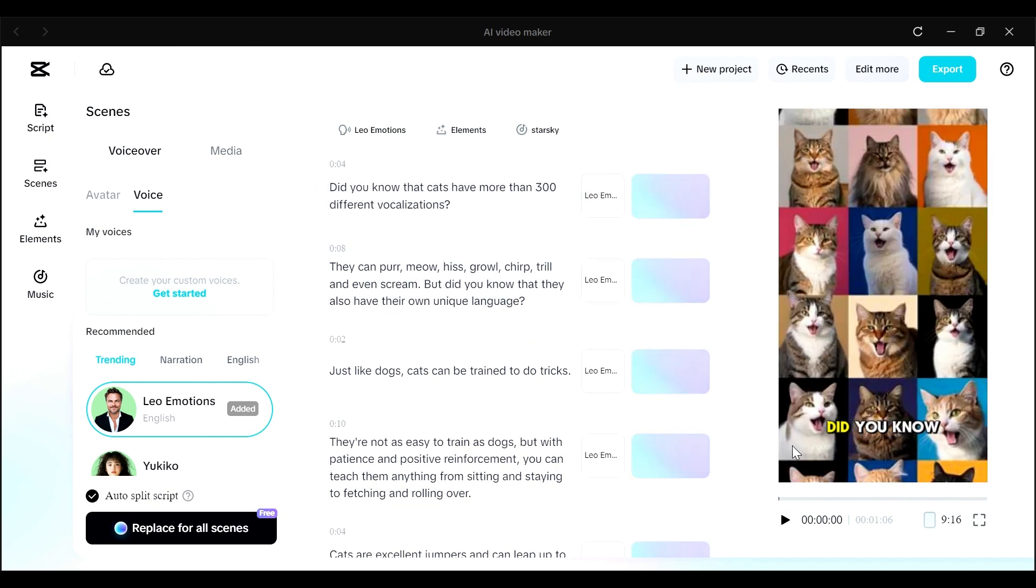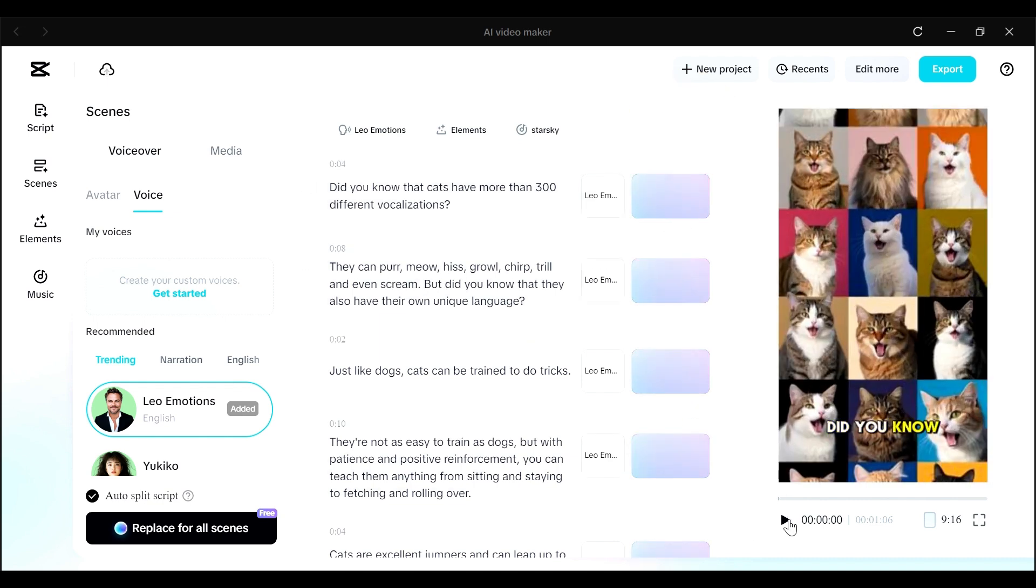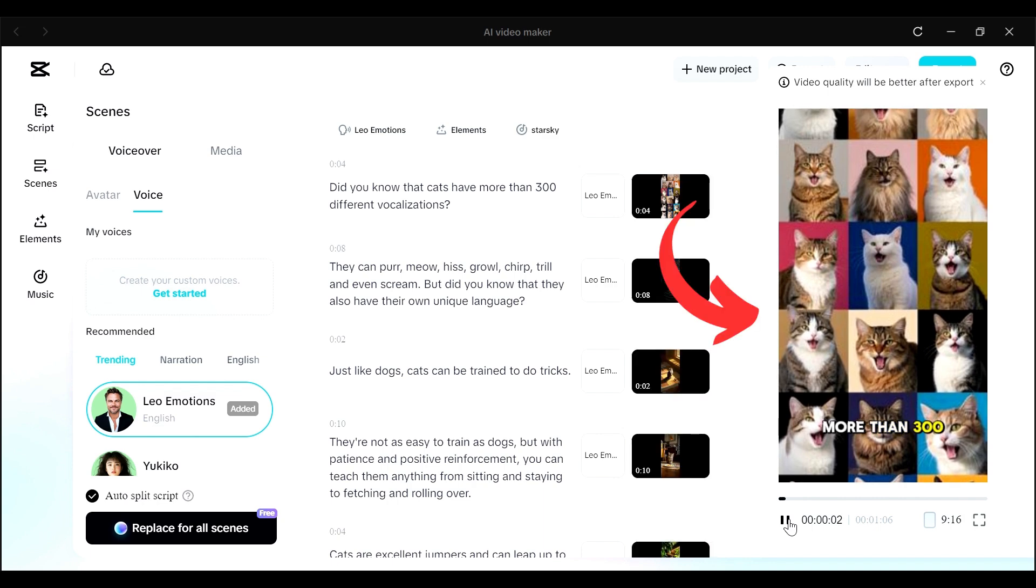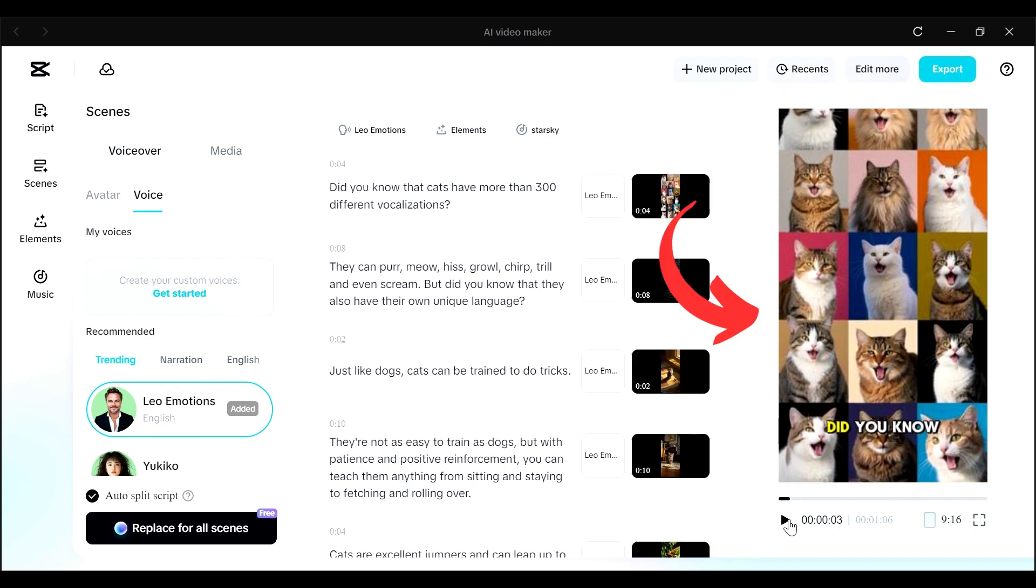So the generation is now done, and this is what we have. So on the right-hand side, we have the video that has been generated for us.